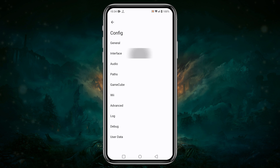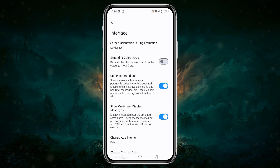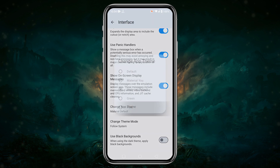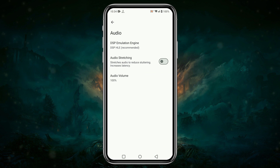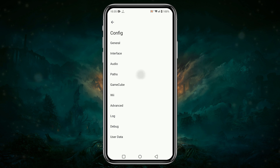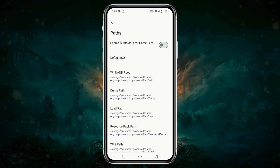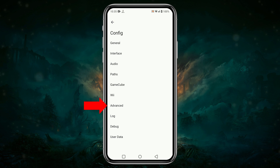Under the Interface section, you can set screen orientation, expand the cartridge area, theme, and other display-related options. There is nothing to do with the audio, so use the default settings. Enable Search Subfolders for Games, which will automatically detect games inside the folder.